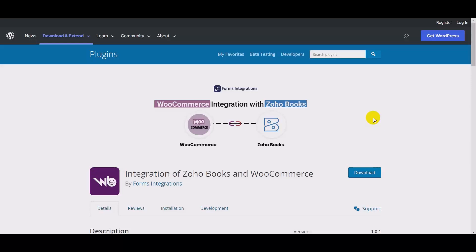Hi, I am O.S. Kroani from Firms Integration. In this video, I will show you how to integrate WooCommerce with Zoho Books. So let's get started.